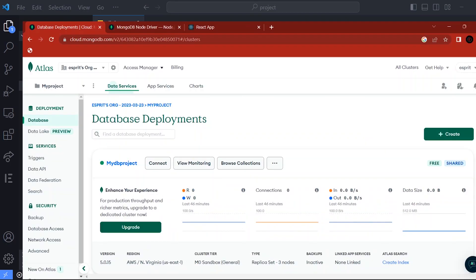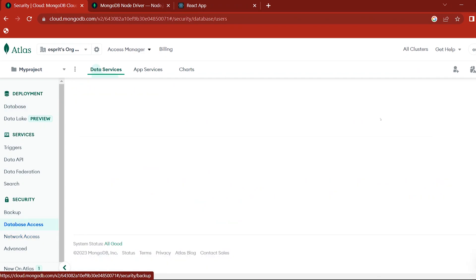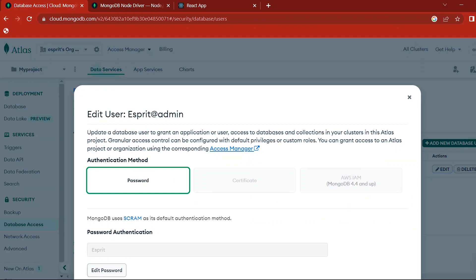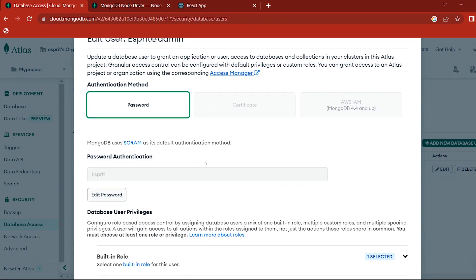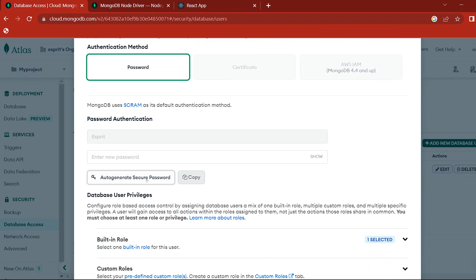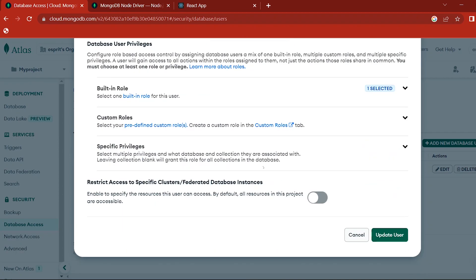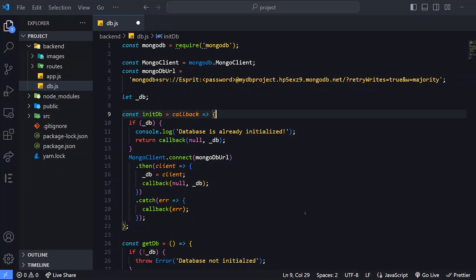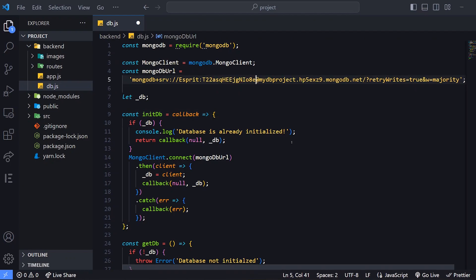Go to Chrome so we can access the database. Click Edit — Edit Password. We can copy the password, copy and update user. We can place the password in the connection string. This is the password. Now we can connect to MongoDB.